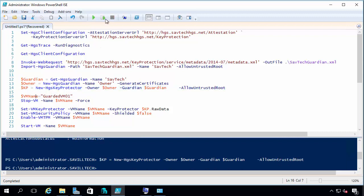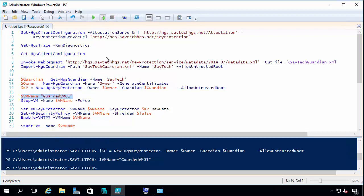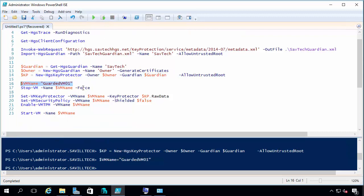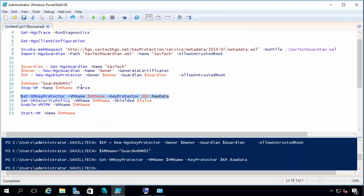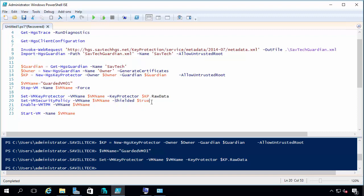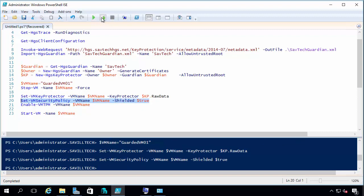Now I've got my VM name. I'm going to set it with the key protector. I'm going to set it to now be shielded as true.